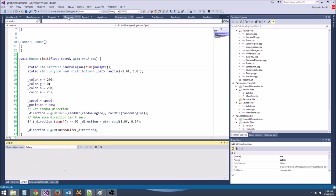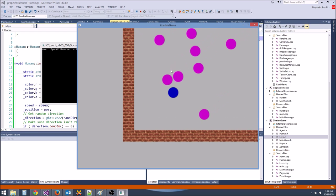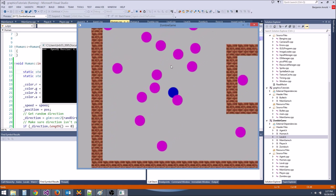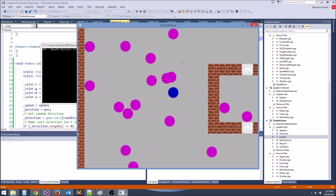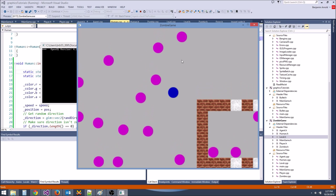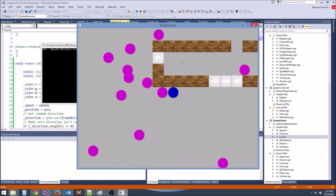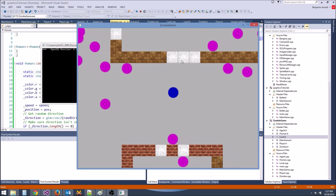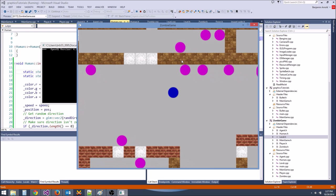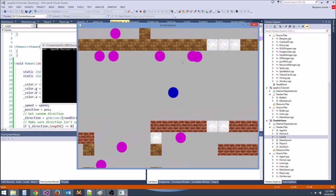Now they're all walking in random directions. They're not bumping into each other, but they are bumping into walls. They're not very smart — they just go in a random direction.